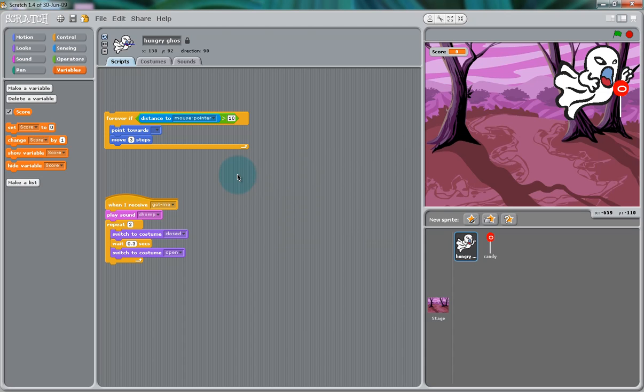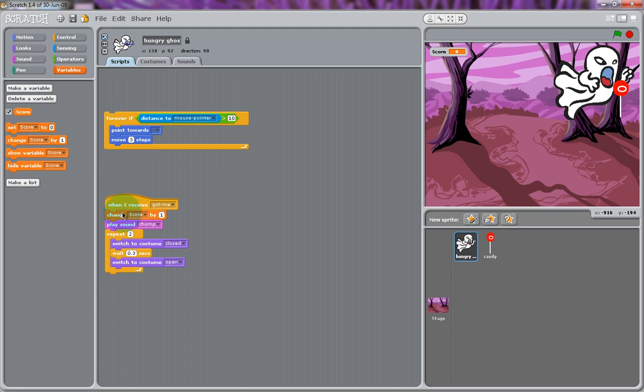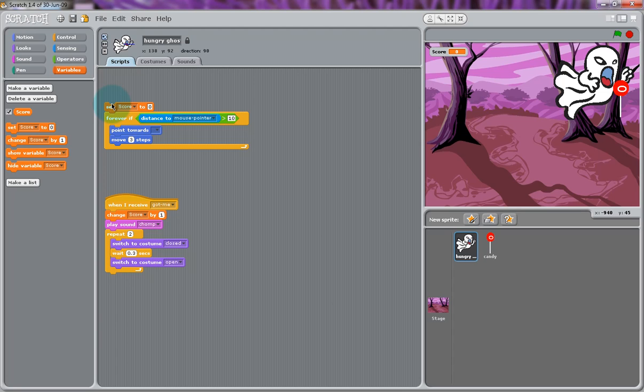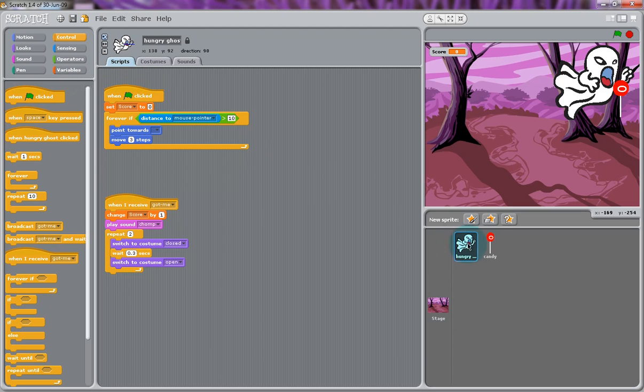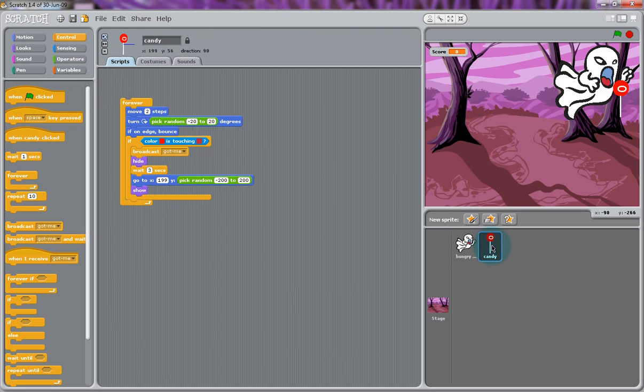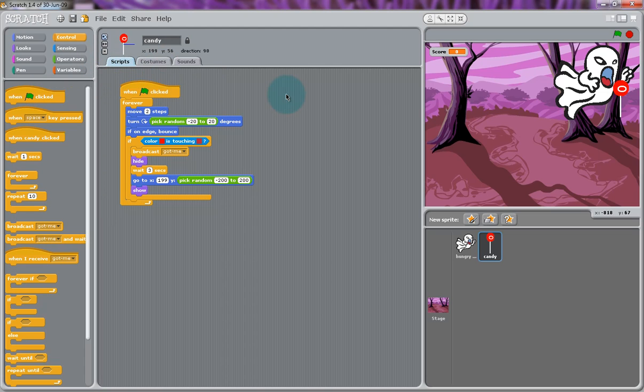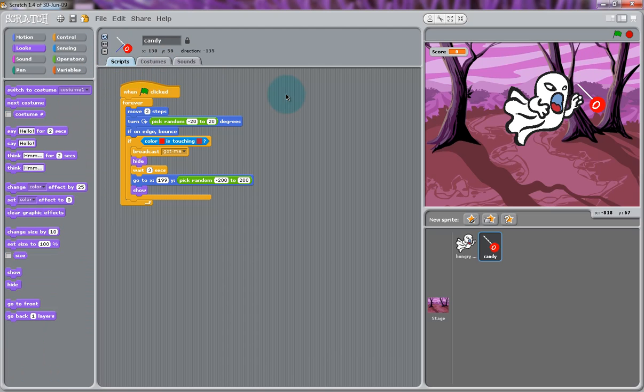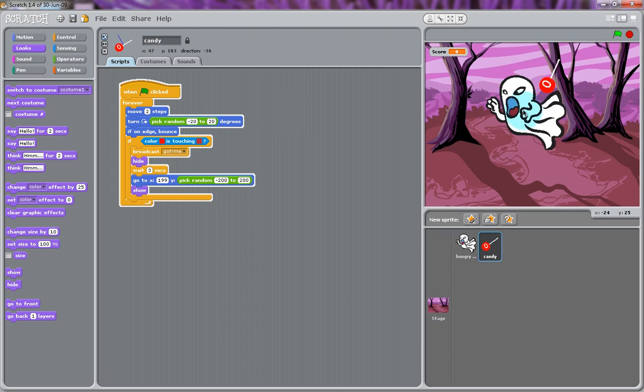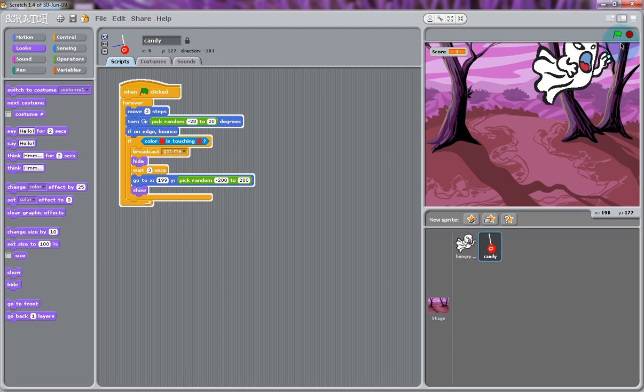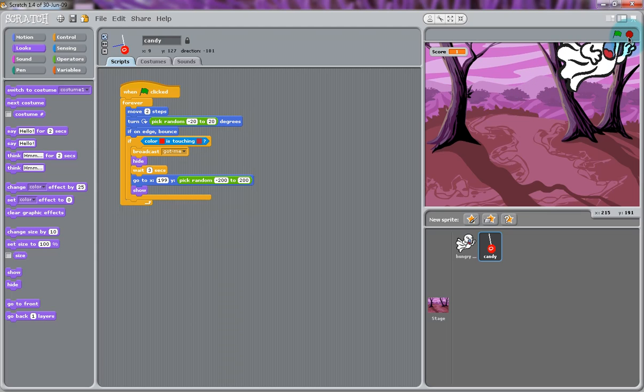Next, we're going to add a little scoreboard to our project. If you go into variables and then select make a new variable and call it score, we can have it, when it receives that signal of eating the candy, we can change the score by one. Now, every time we receive it, you'll get one more point in your scoreboard. And we want to be able to reset the score as well. So, if we use the set score to zero and put it on top using the green flag, every time you hit the green flag, the score should be set to zero. Now, when you run your script, your ghost should be eating the candies and your score should be increasing by one every single time.